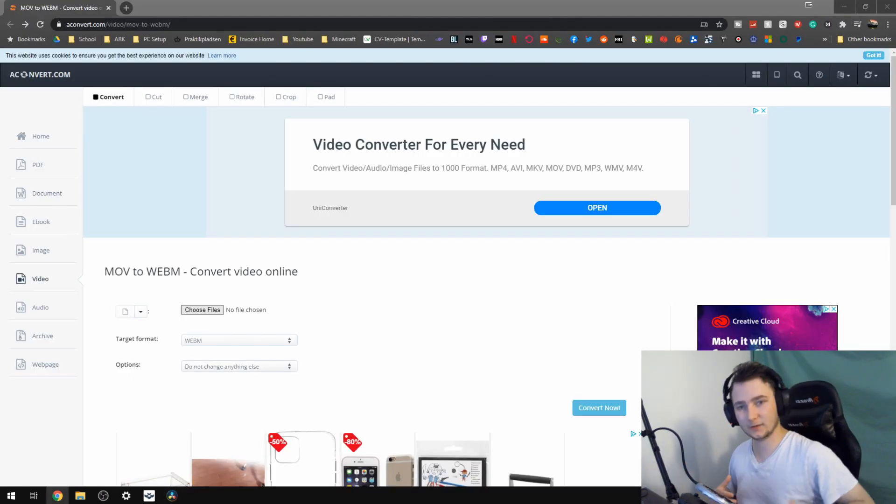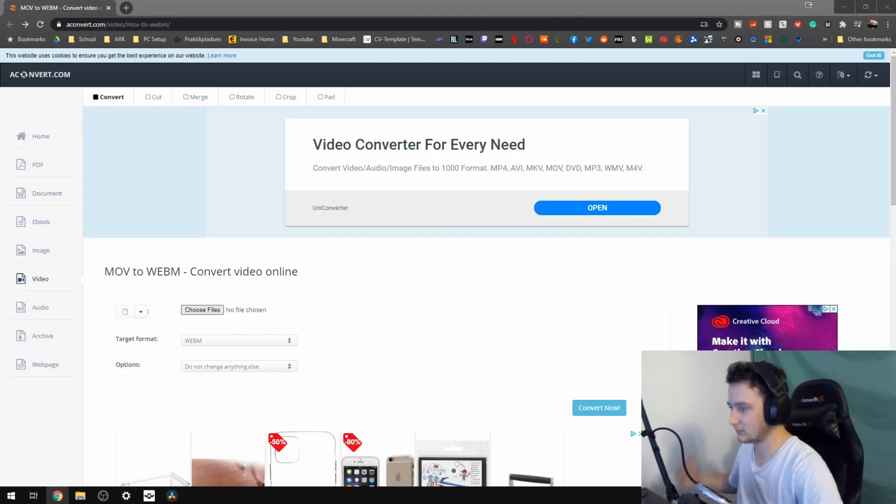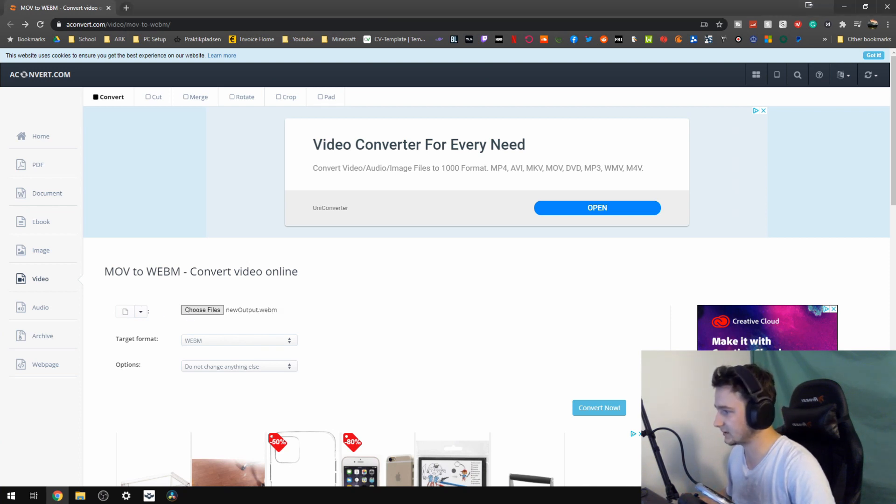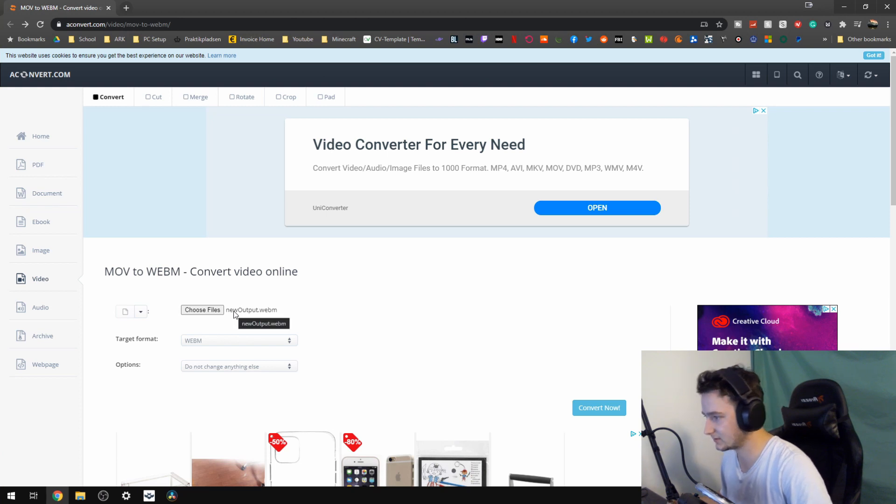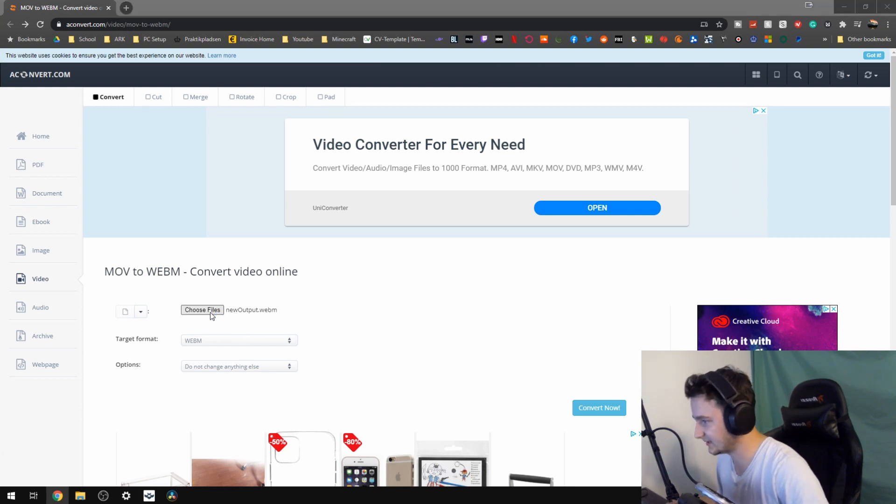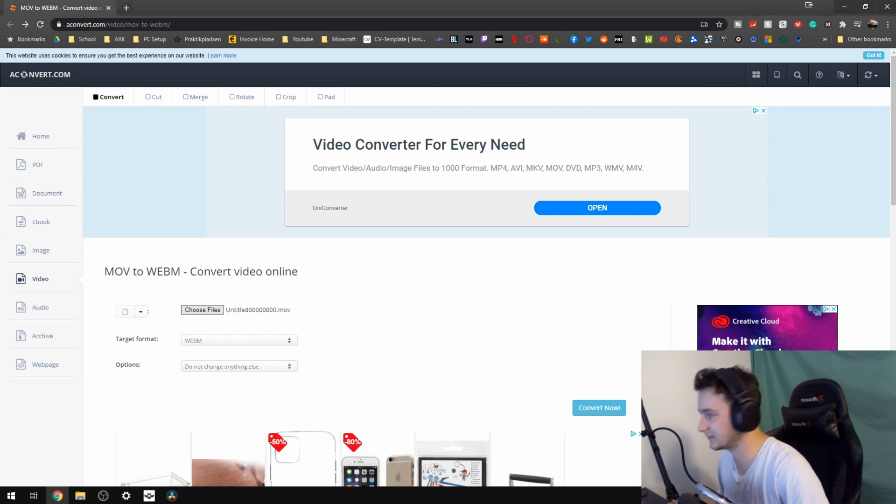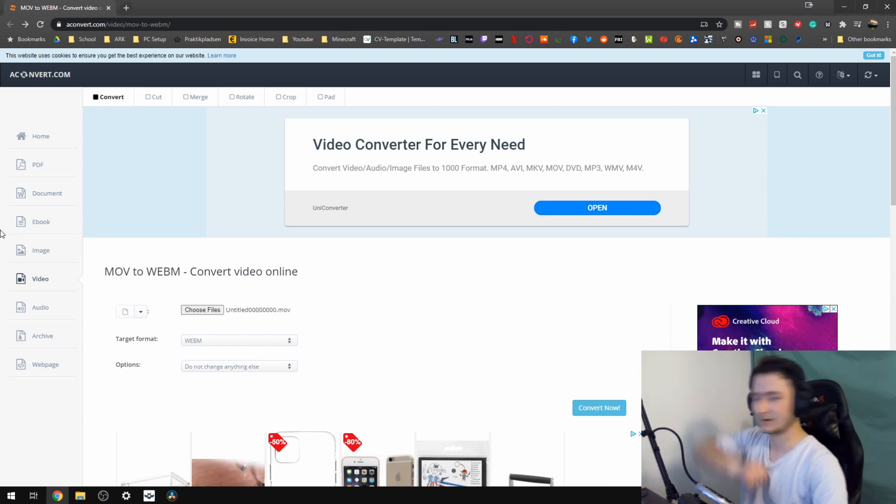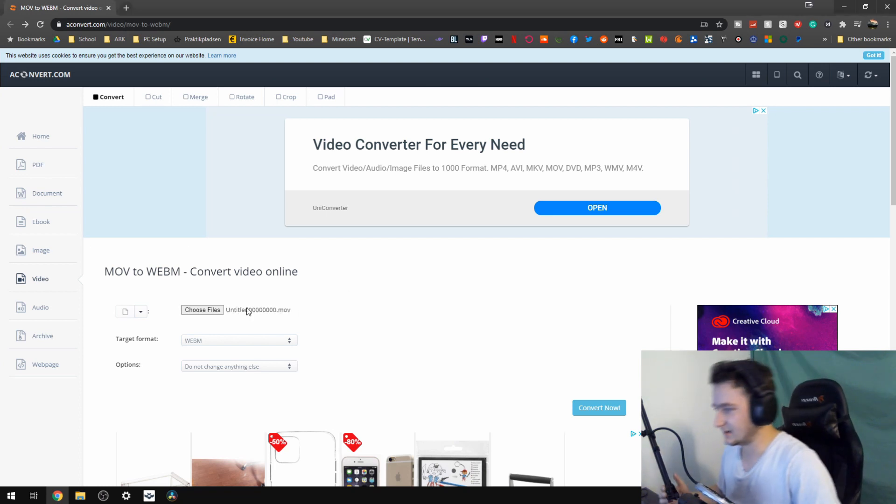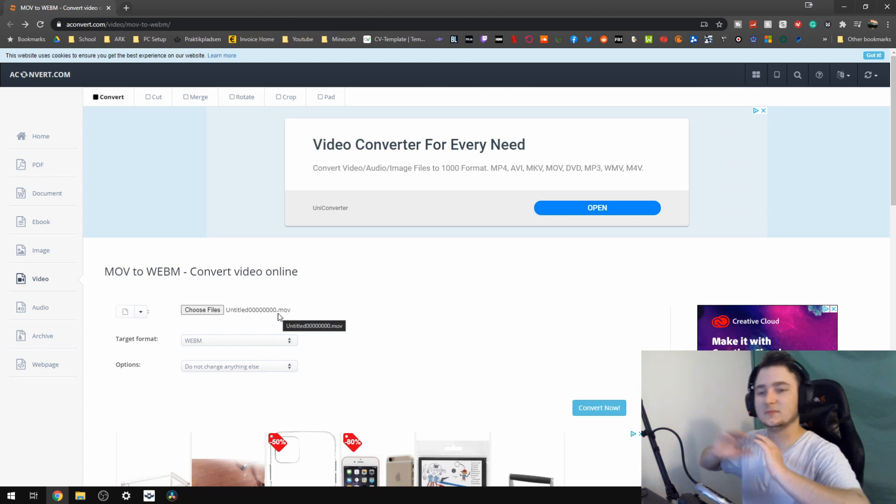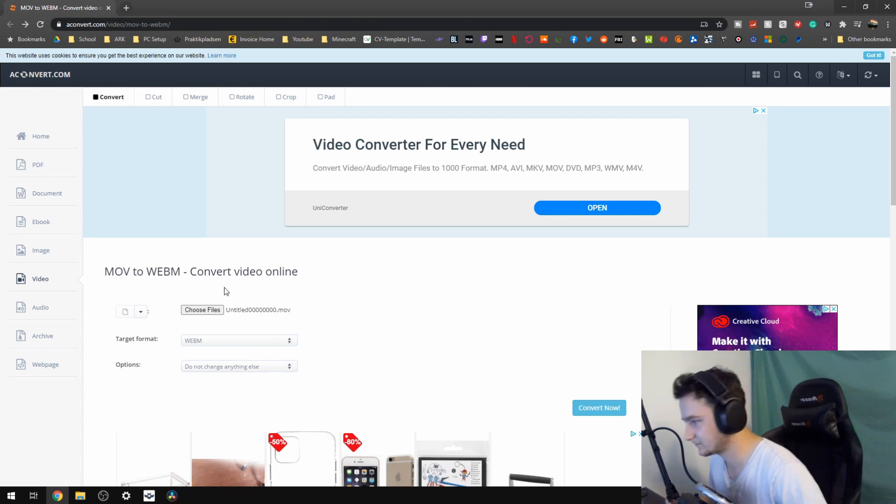And on the website what we just do is click on choose files and we pick up the file that we want, which is not that one. There we go. And since I just didn't give it any name, the name does not matter in this one.